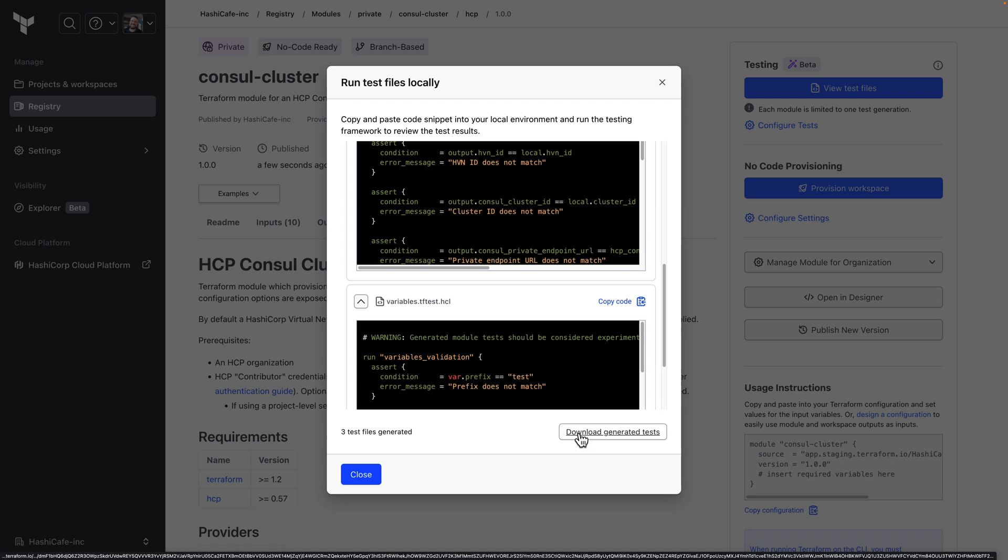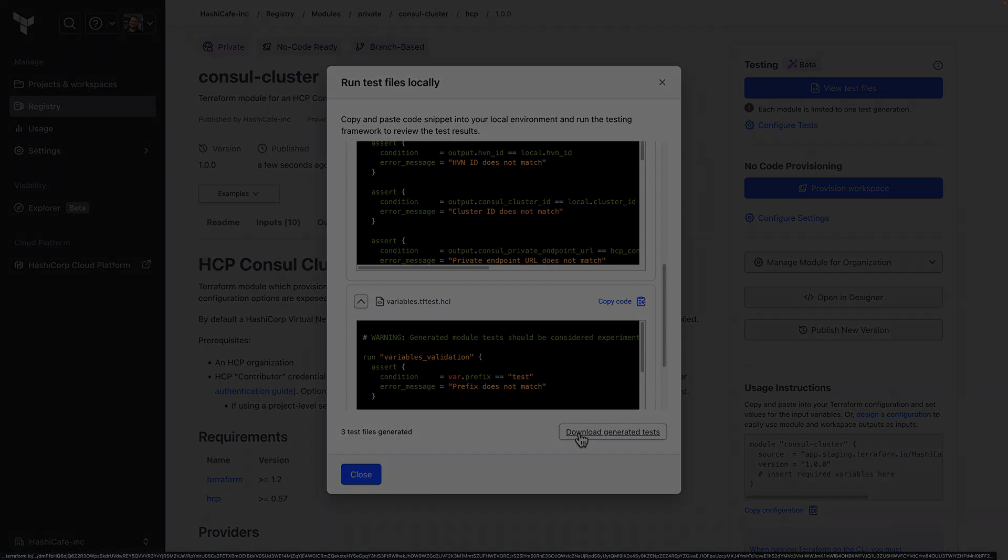To learn more about Terraform Cloud go to developer.hashicorp.com to read documentation and tutorials and head on over to hashicorp.com/cloud to get started. Thanks for watching.